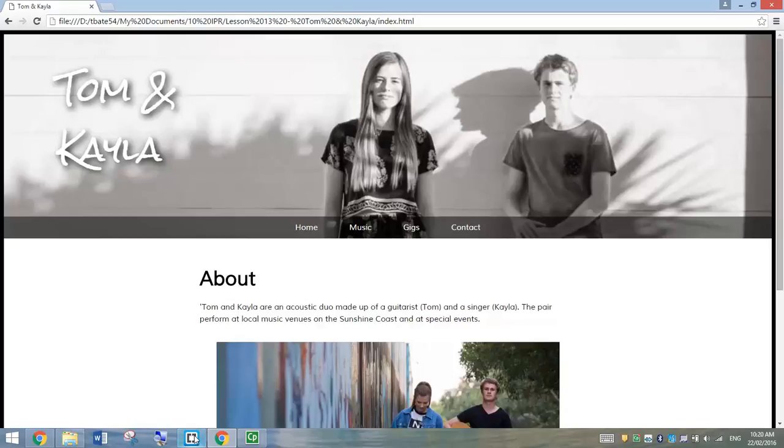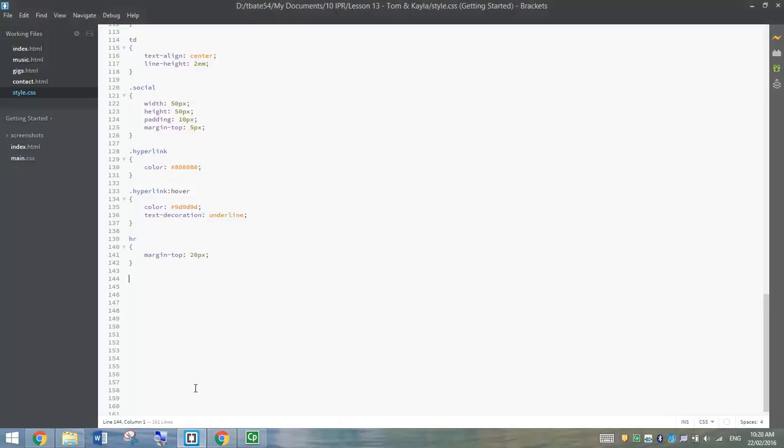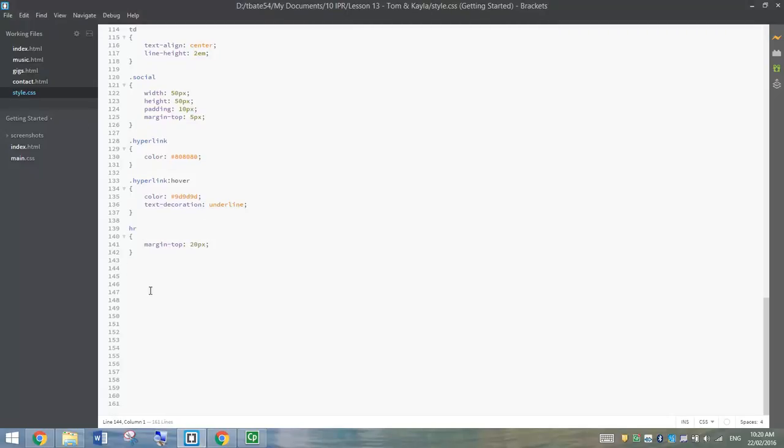So what we're going to do is go over to Brackets and we're going to begin by opening up our style sheet. All the coding for this last tutorial is done in our style sheet here. So at the bottom, what we're going to do is start by putting in something called a media query.